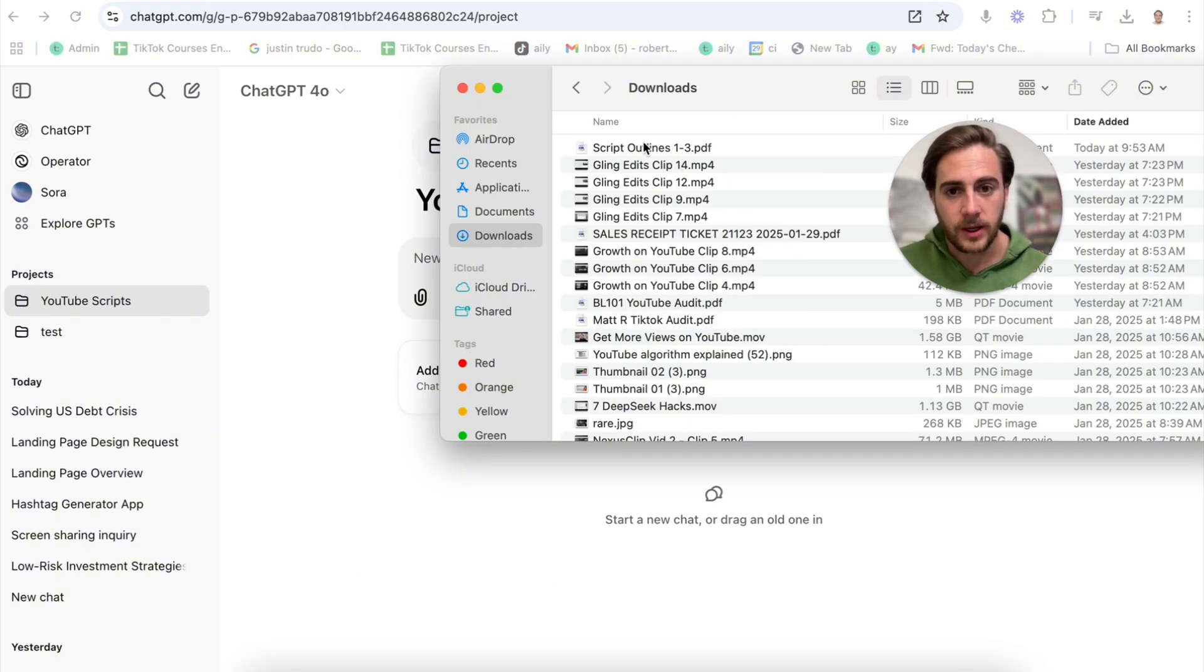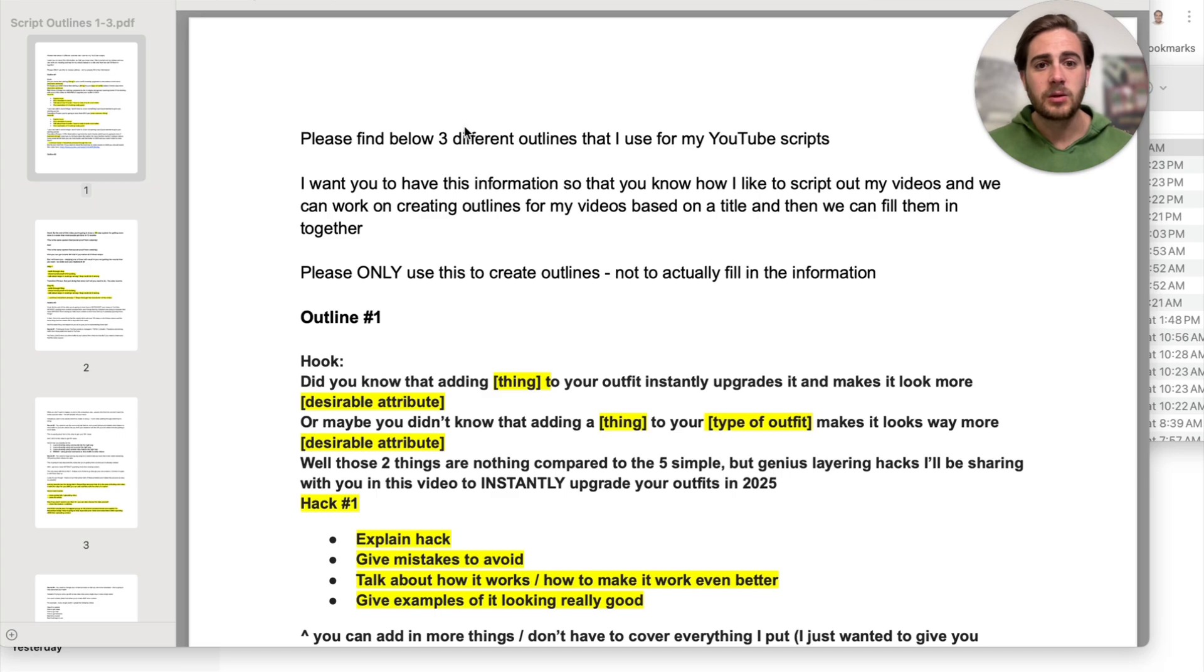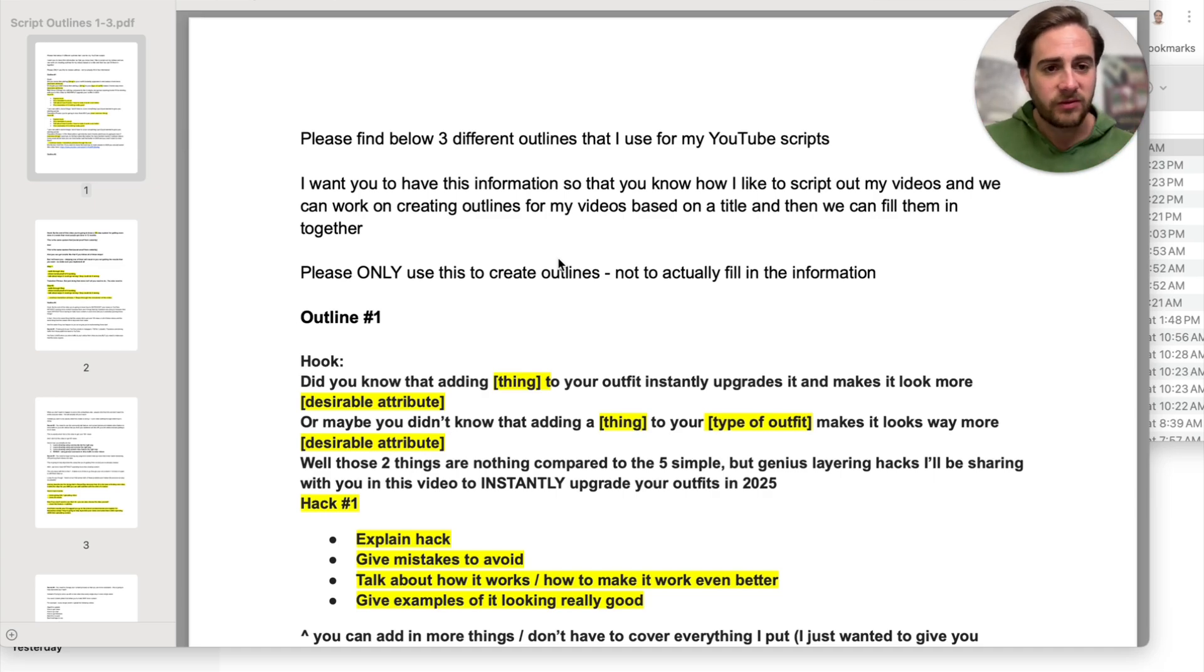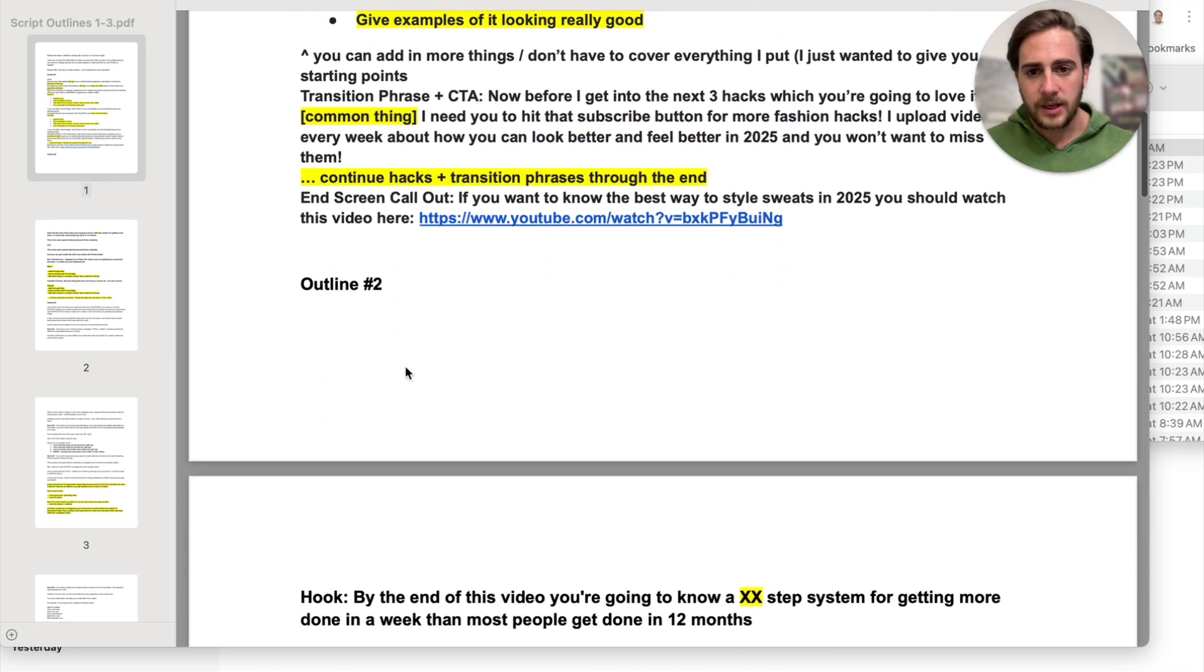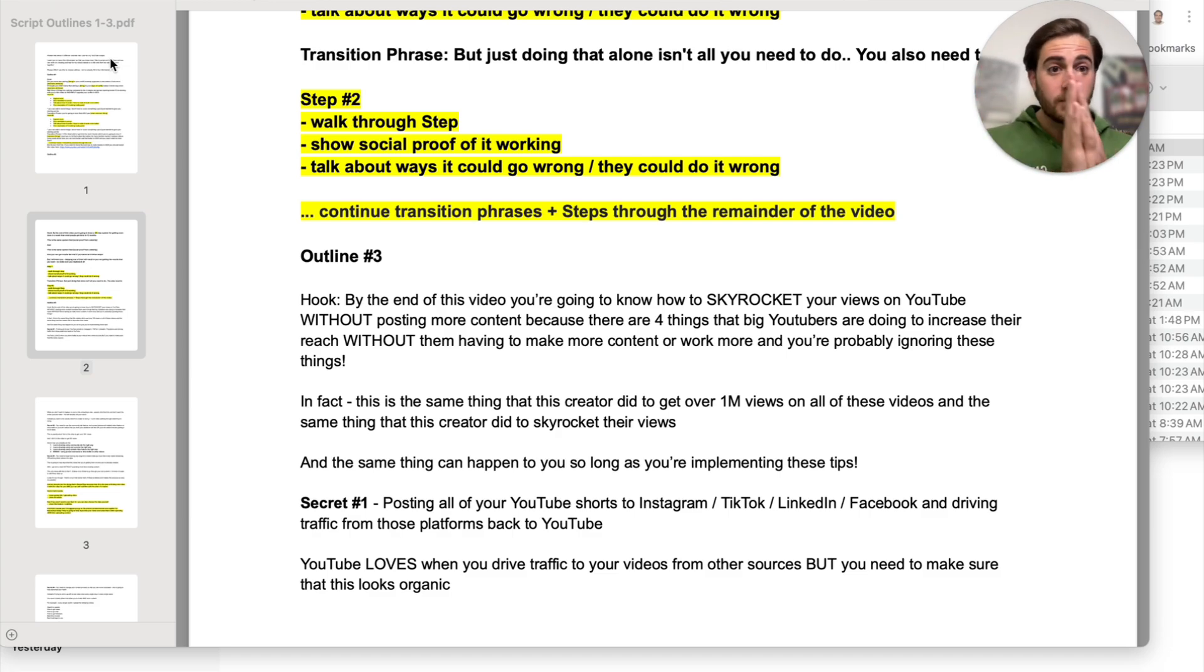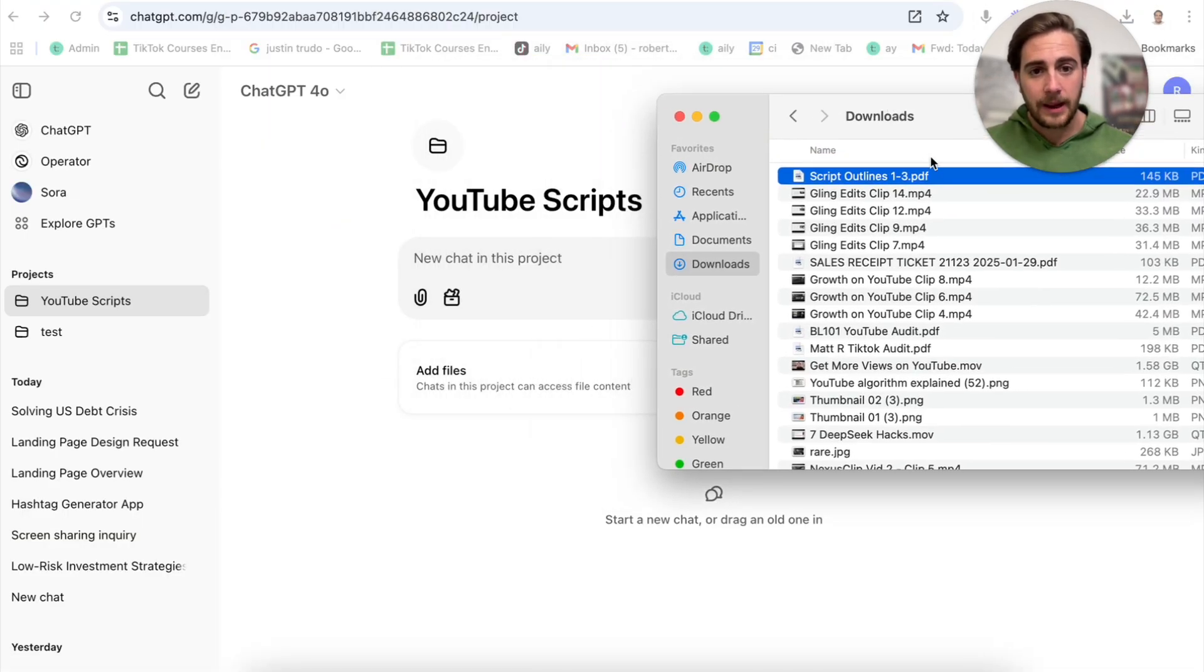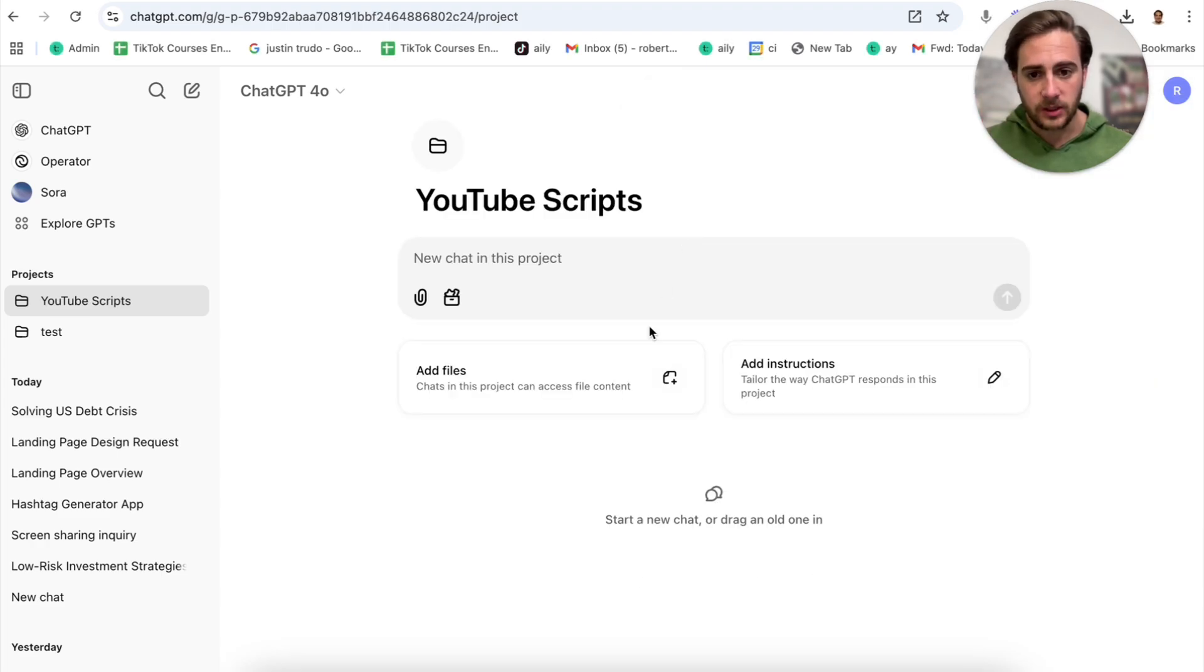For example, I went through and created this right here, which is different script outlines that I use for my YouTube videos. I say please find below three different outlines that I use for YouTube scripts. I want you to have this information so that you know how I like to script out my videos and we can work on creating outlines for videos based on different titles. Then we can fill them in together. I have outline number one, outline number two, outline number three. The more outlines you give this the better it's going to be.